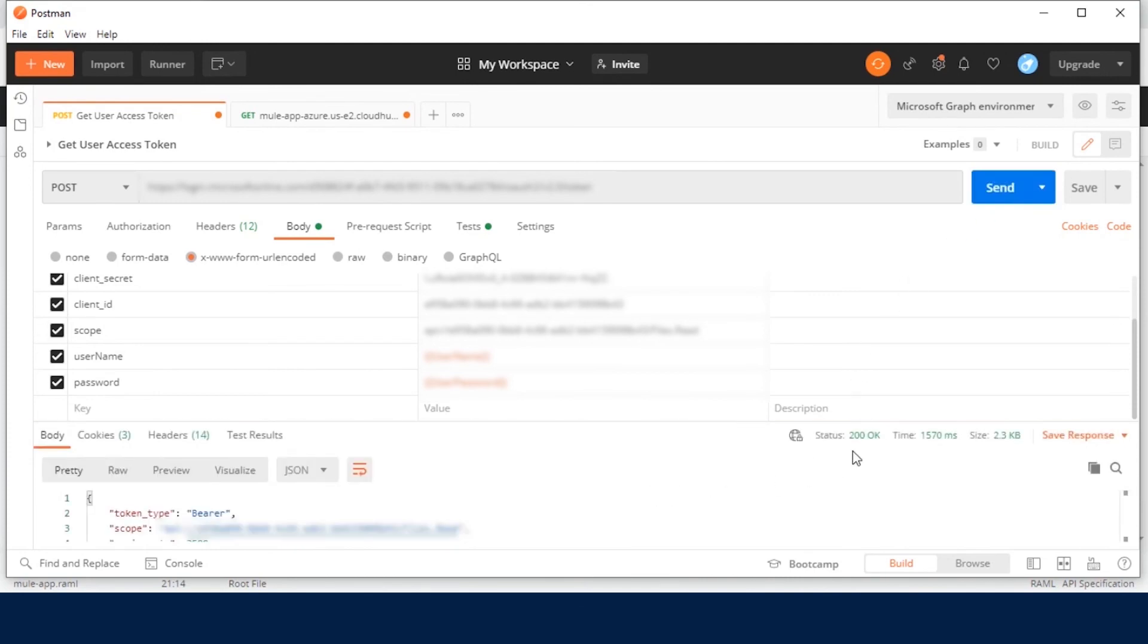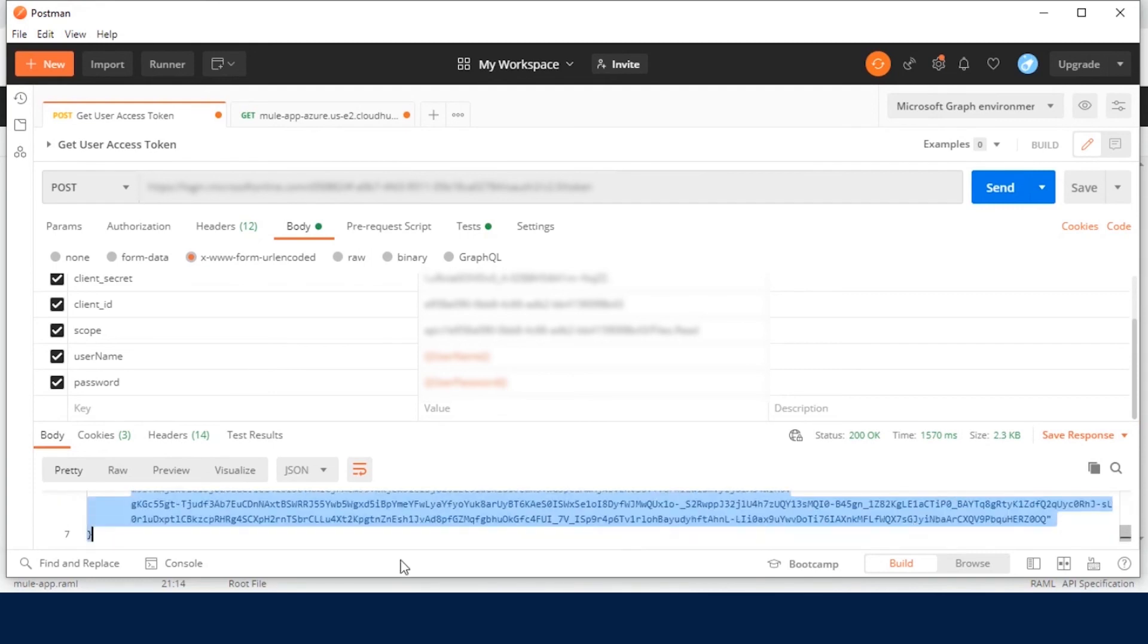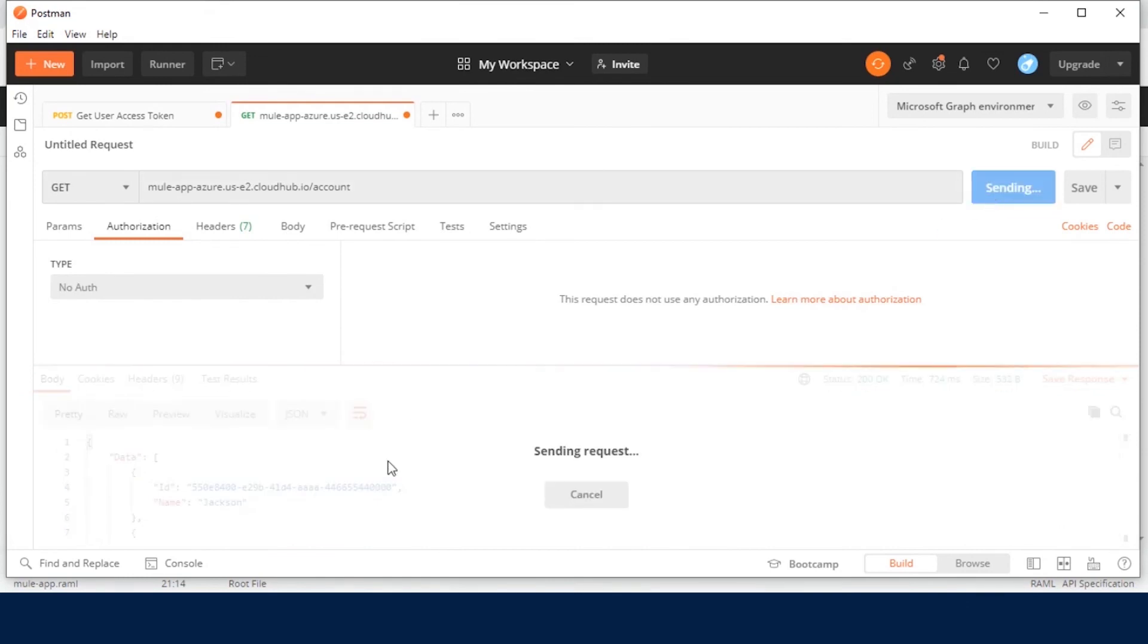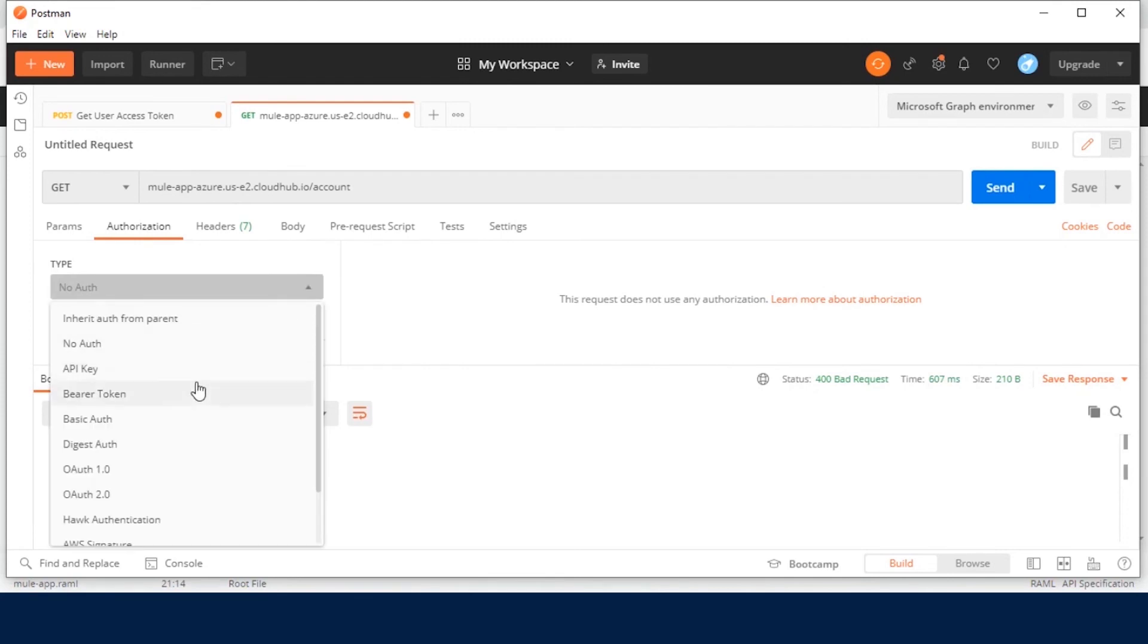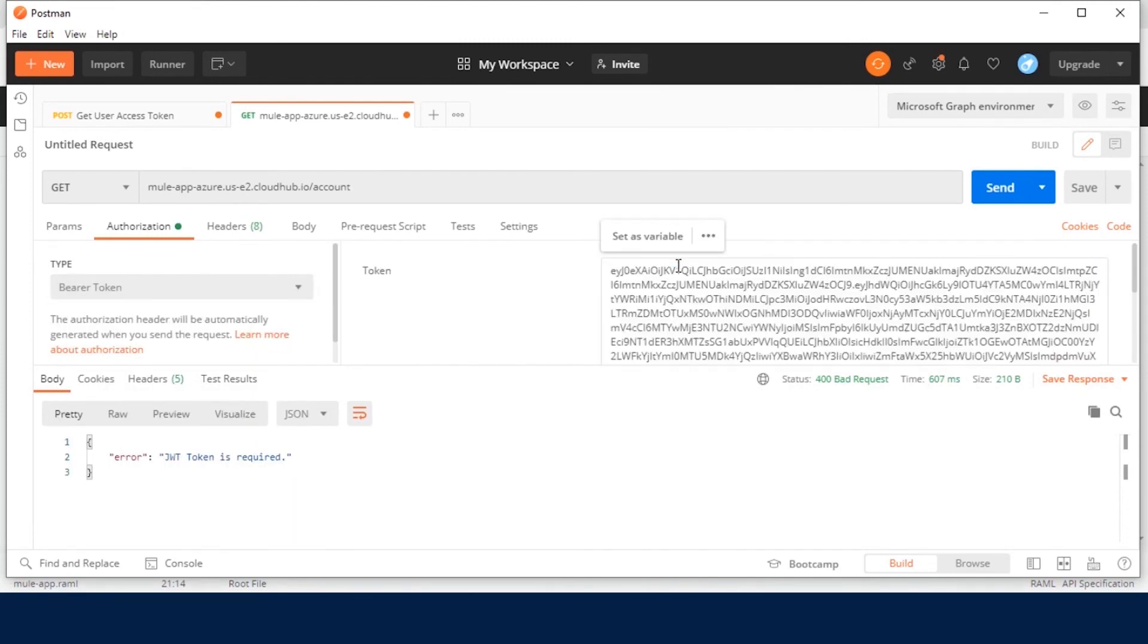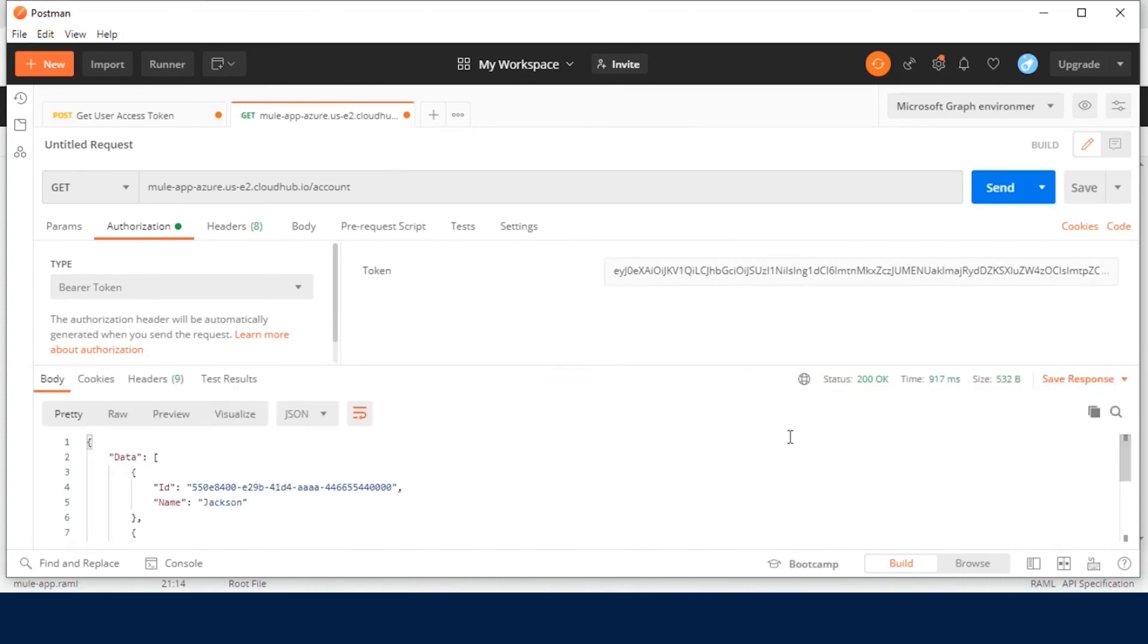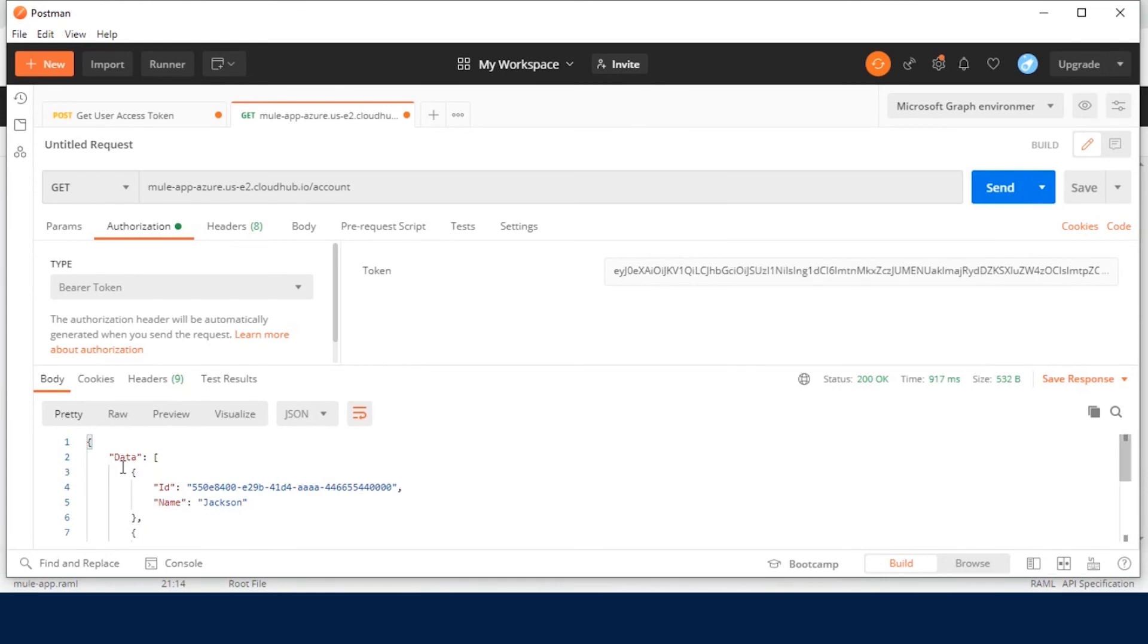Now we can see Status is 200 OK. Access Token is also generated here. Copy the JWT token. In a new tab, Call API, it should return JWT token is required. In the Authorization tab, select Bearer Token. Paste the JWT token into Bearer Token value and press Send. Here we can see Status 200 OK and results are appeared here.